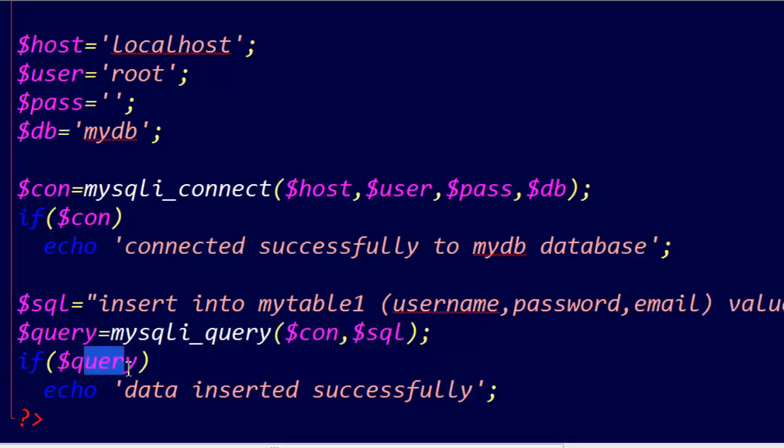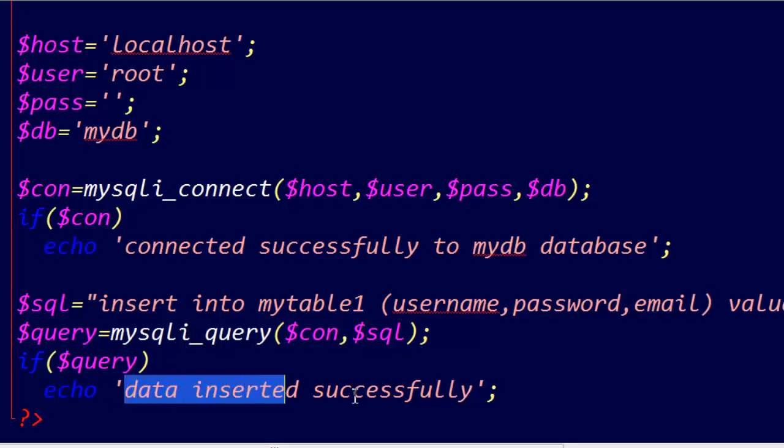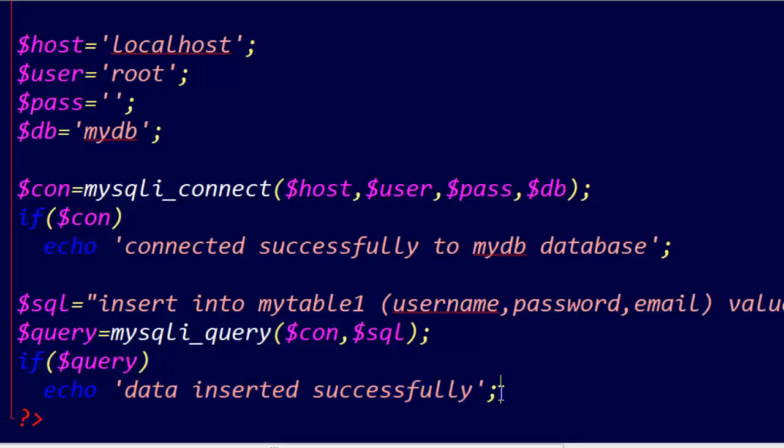I'll put here echo 'data inserted successfully'. Now let's execute this file.